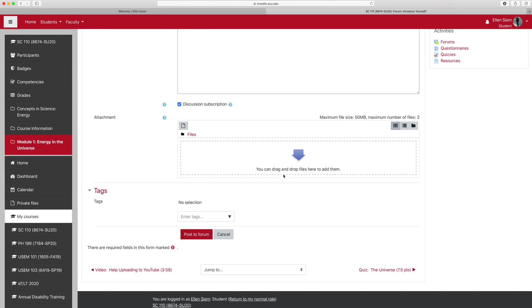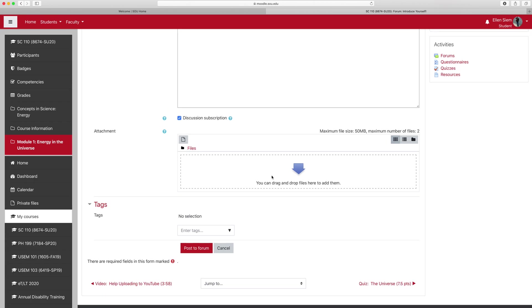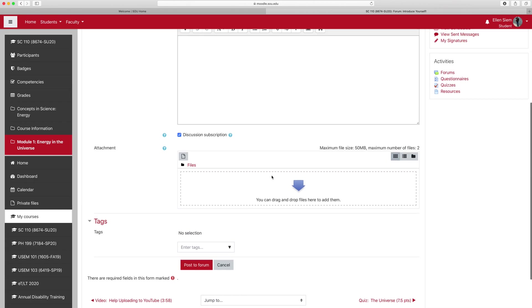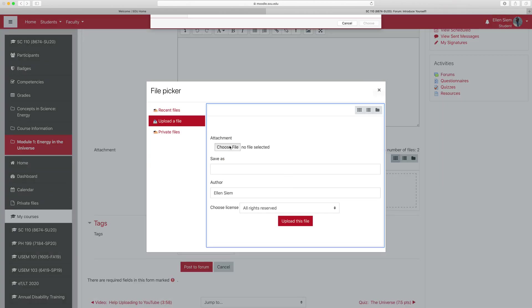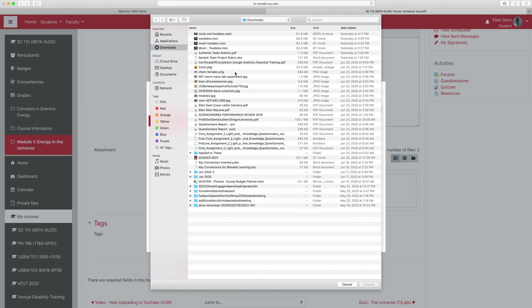aside from I made a funny thing yesterday—moist and toodaloo.